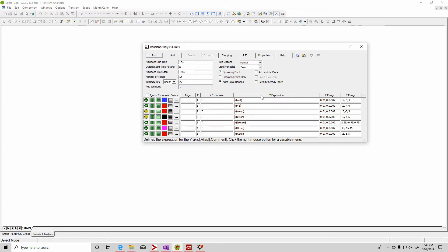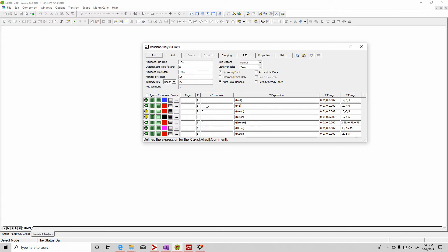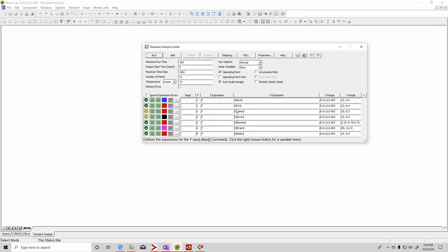And then here, this is the Y expression. X will always be in time, although you can probably pick a different variable. But time, when you do a transient analysis, is time. So here's your Y expression. If I want to see the voltage at out, I would put the parentheses. If you want to see the current through a resistor, it would be I, then parentheses, and then the value or the number, the ref of the resistor.